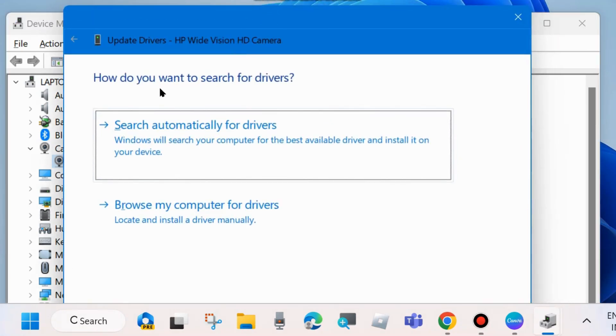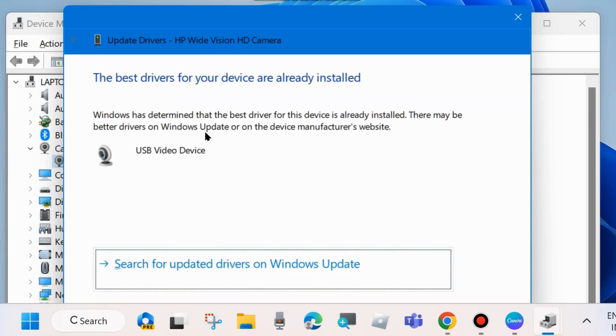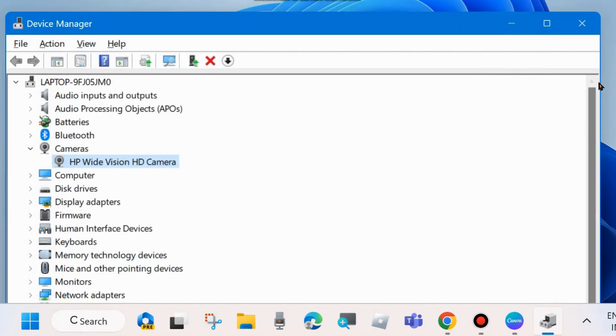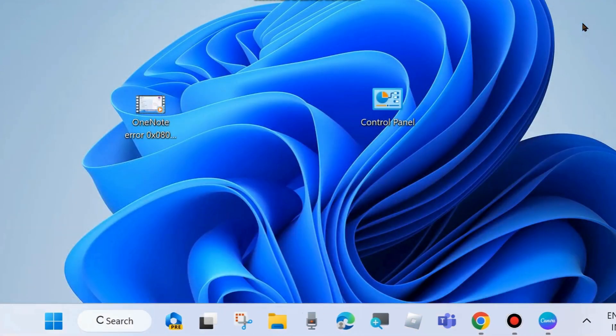How do you want to search for drivers? Choose 'Search automatically for drivers'. Your camera driver will successfully update and accordingly your Google Meet camera not working error should be resolved.